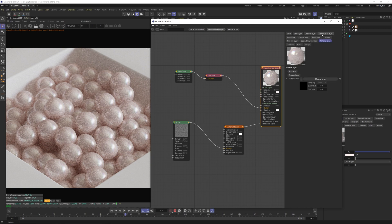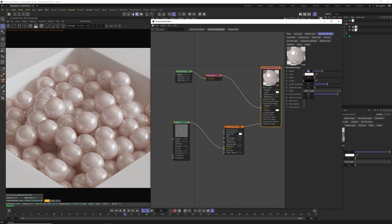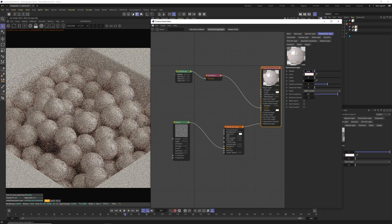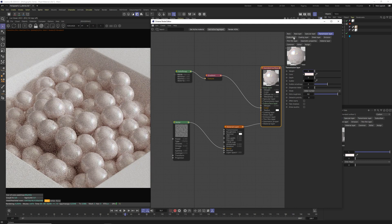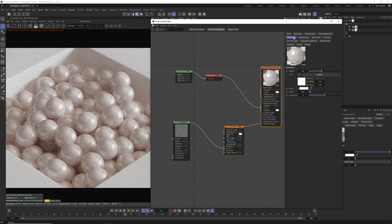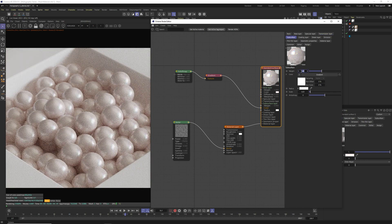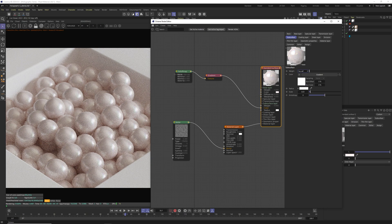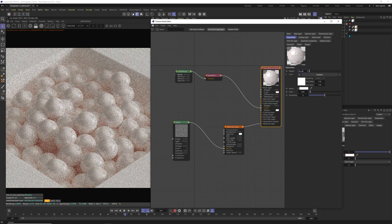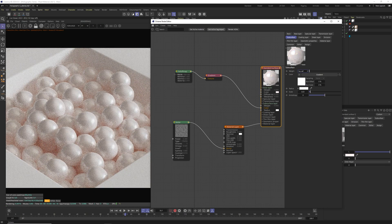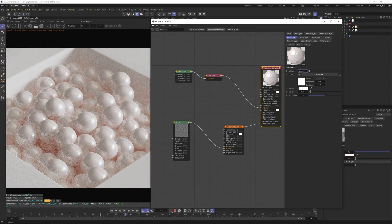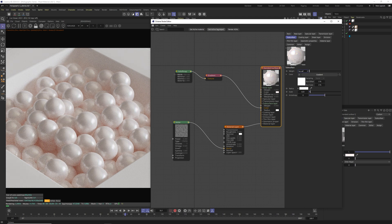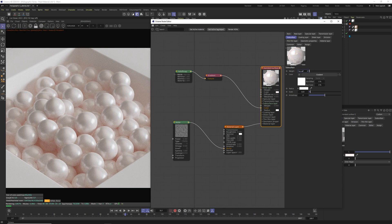First of all in transmission layer changing weight to 0 will cut rendering time by half. Same thing can be done with subsurface. If we change weight in subsurface to 0 it will completely change the pearl material although it still looks fairly close to what pearl looks like but it will make the rendering faster by four times. So keep it in mind if you want to optimize your scene a bit more.